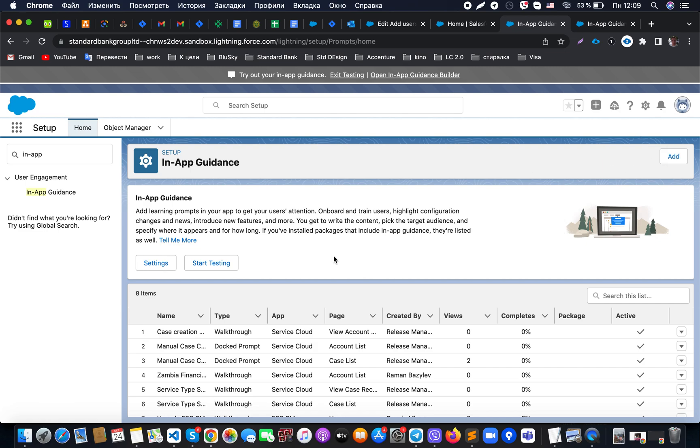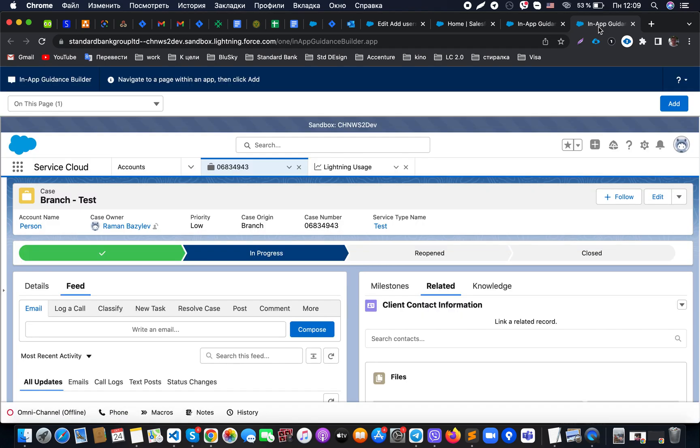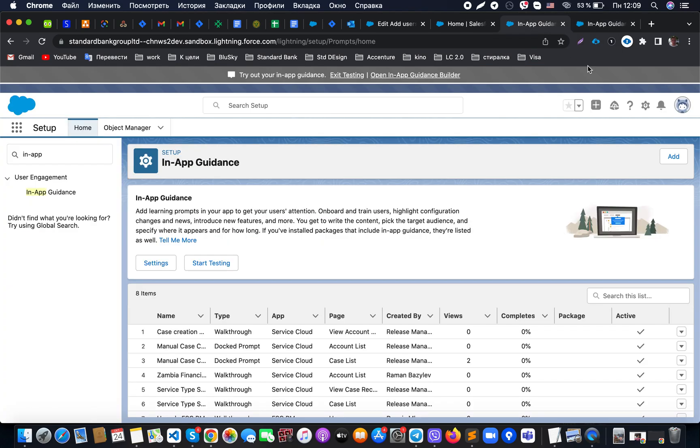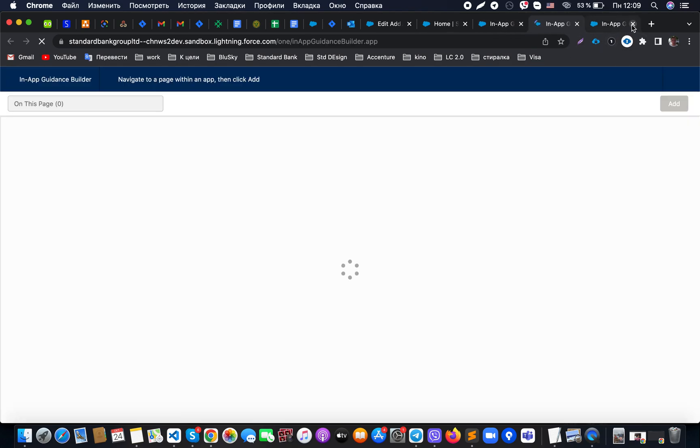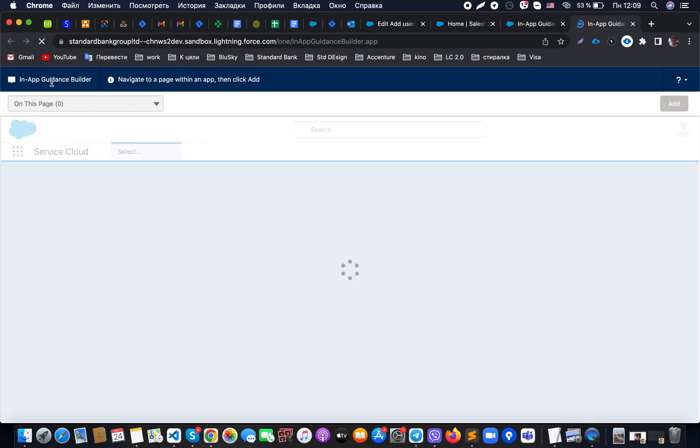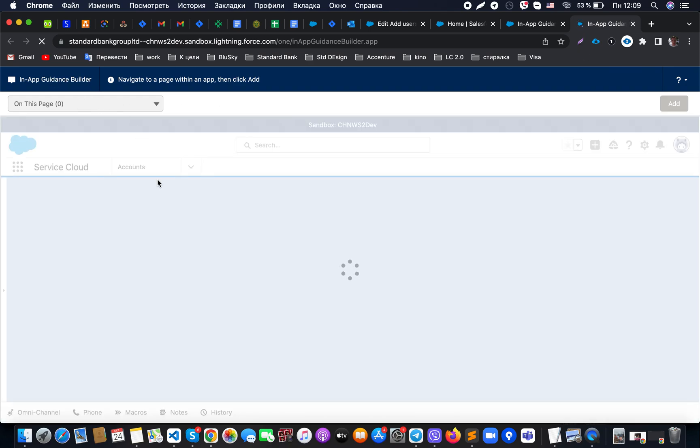Adoption assistance in Salesforce works so that here at the top right corner we have an Add button, and at the bottom we have a list of already created in-app guidance.